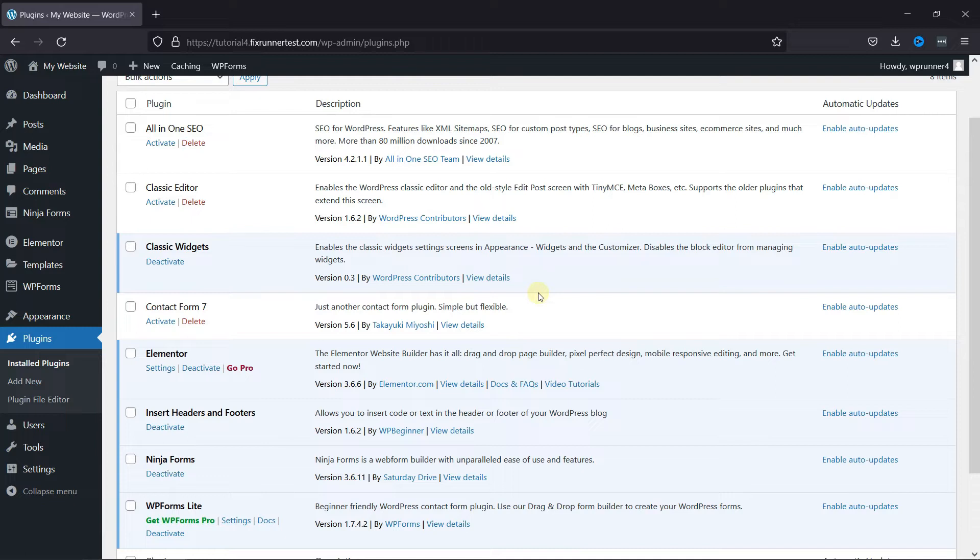First, you need to install and activate the Ninja Forms plugin. I've already installed it, but if you need help installing a plugin on your website, we have a video explaining how you can do that too. I'll link it in the description below, or you can also click on the eye icon on the top right corner of your screen to view the video.